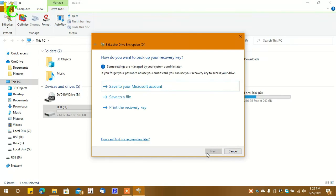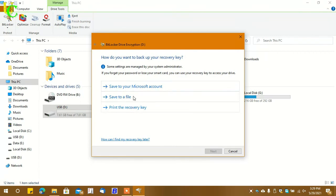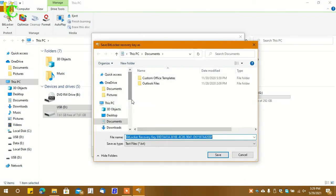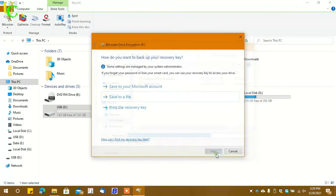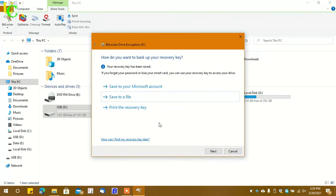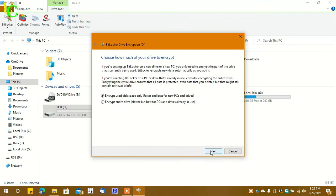Here you can save a recovery file to unlock your USB drive in case you forget your password. Let's click on 'Save to a file.' Select the location where you want to save. Now click on Save. Now click on Next.